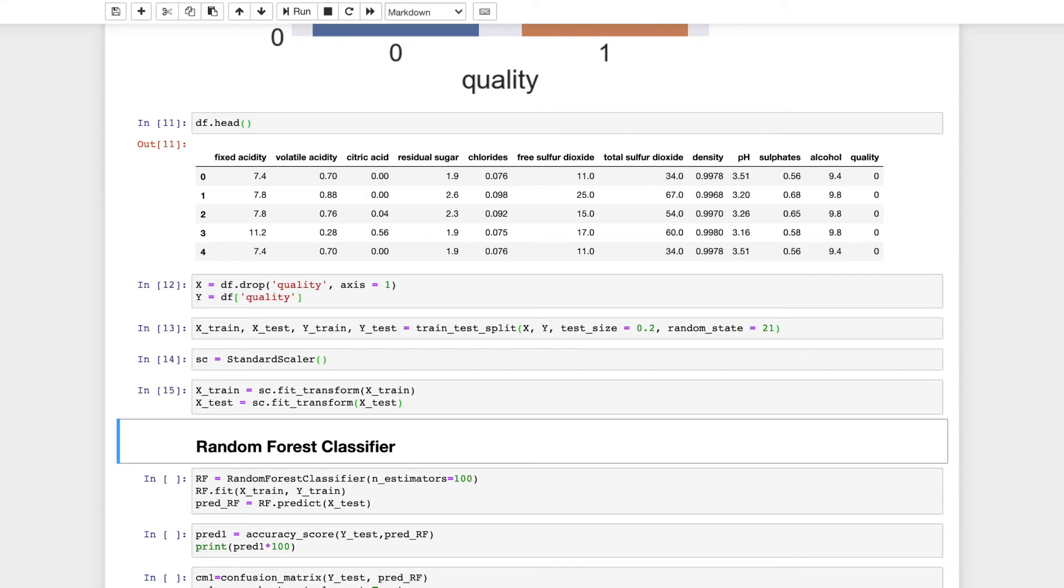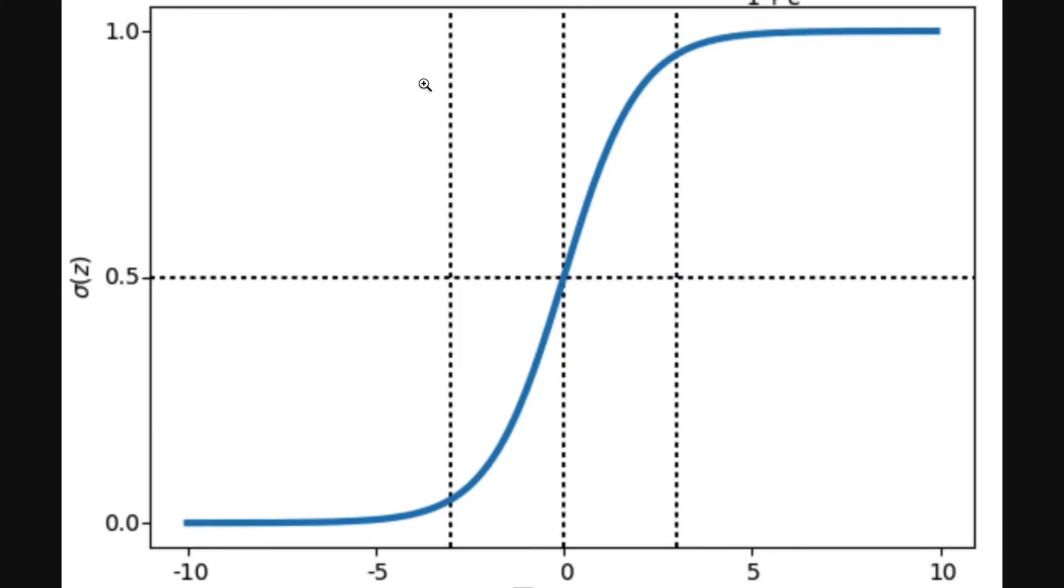The classification will be done using logistic regression and random forest classifier. Logistic regression is a machine learning algorithm used for classification problems and is a predictive analysis algorithm based on the concept of probability. This is a sigmoid function which equals 1 divided by 1 plus exponential of minus z. It uses a complex cost function which is the sigmoid function, also known as the logistic function.